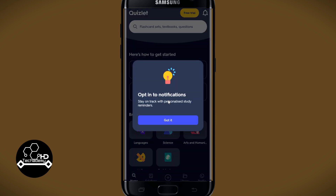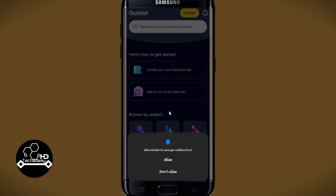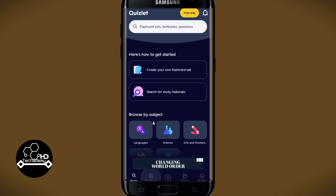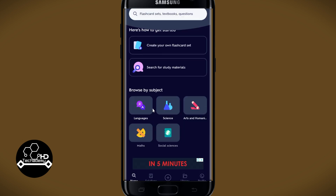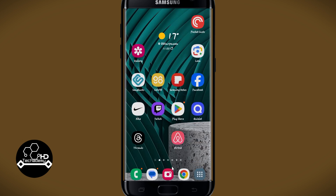After entering your credentials and tapping on login, you will now be taken into your official account and into your home page on the Quizlet application right away. And there you have it — that is how easy it is to log into your existing account on the Quizlet application.